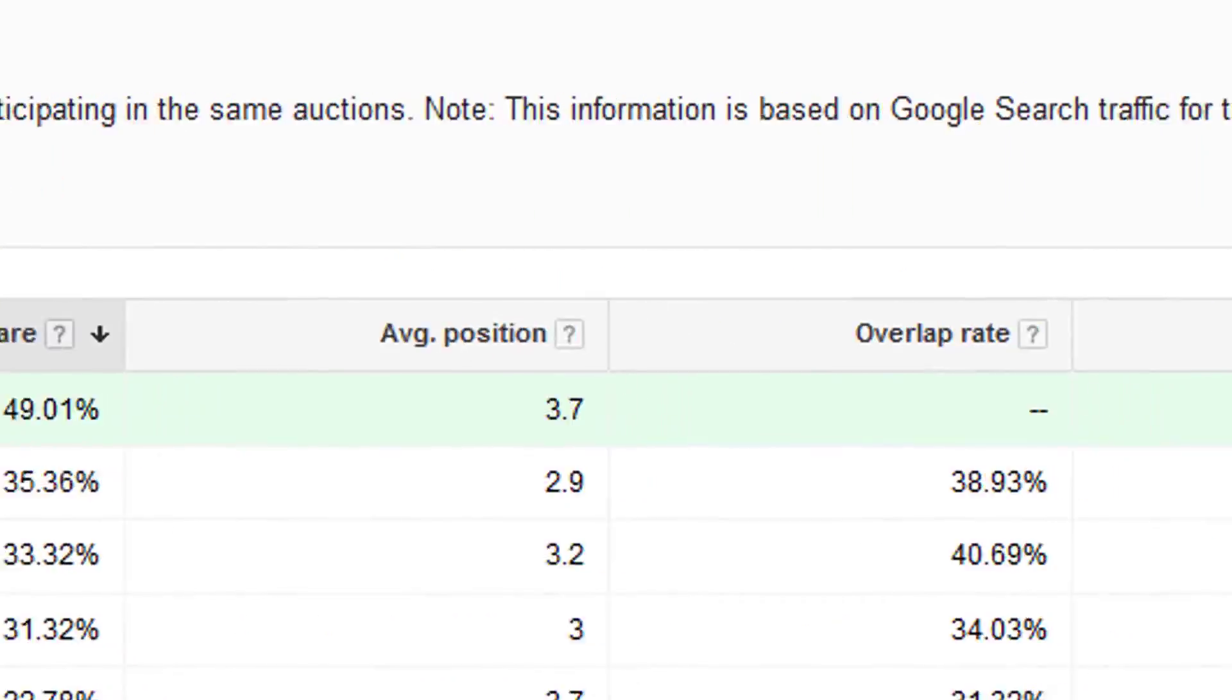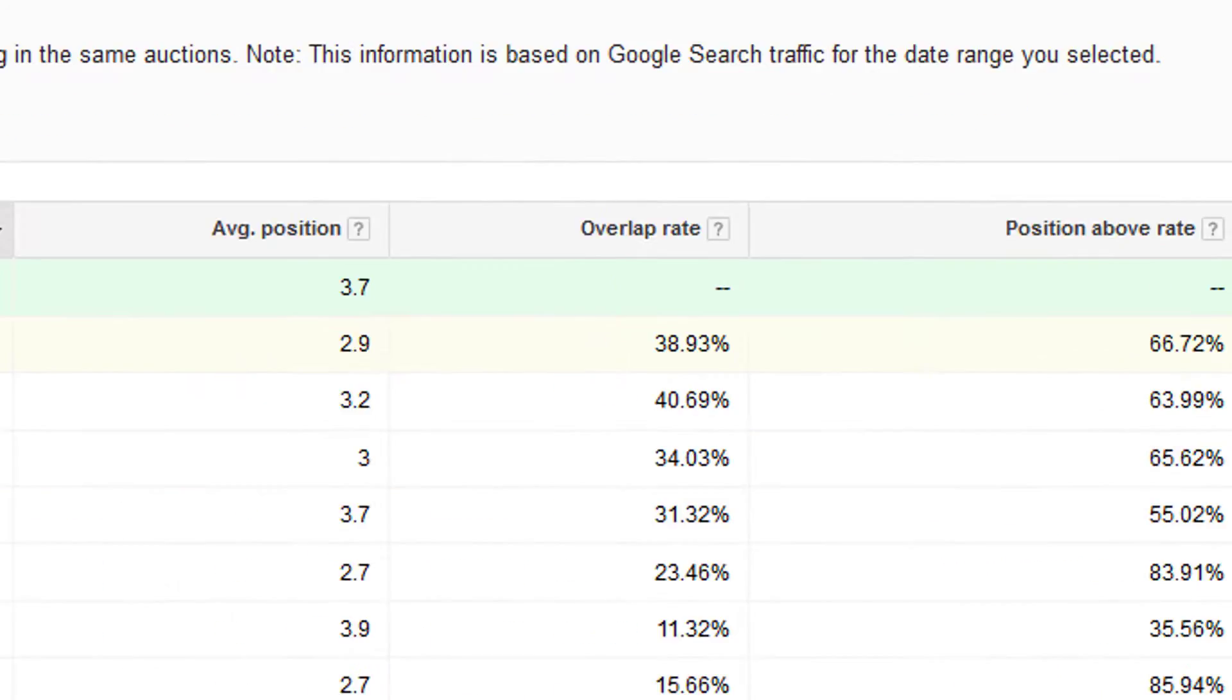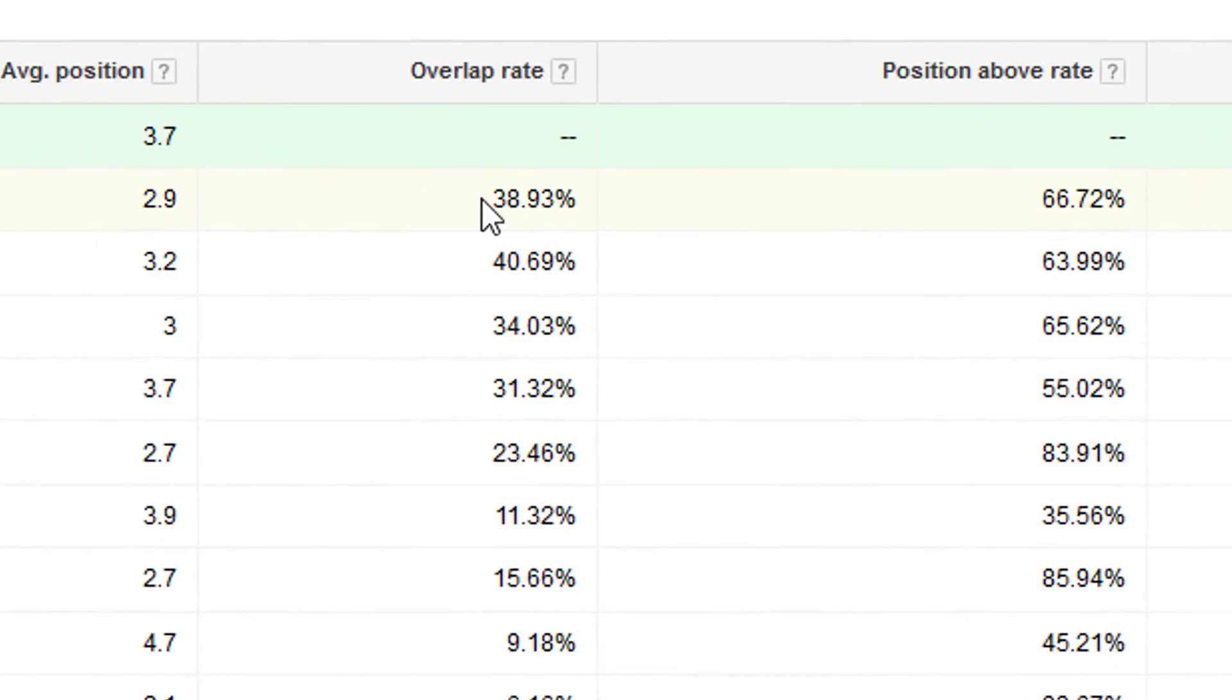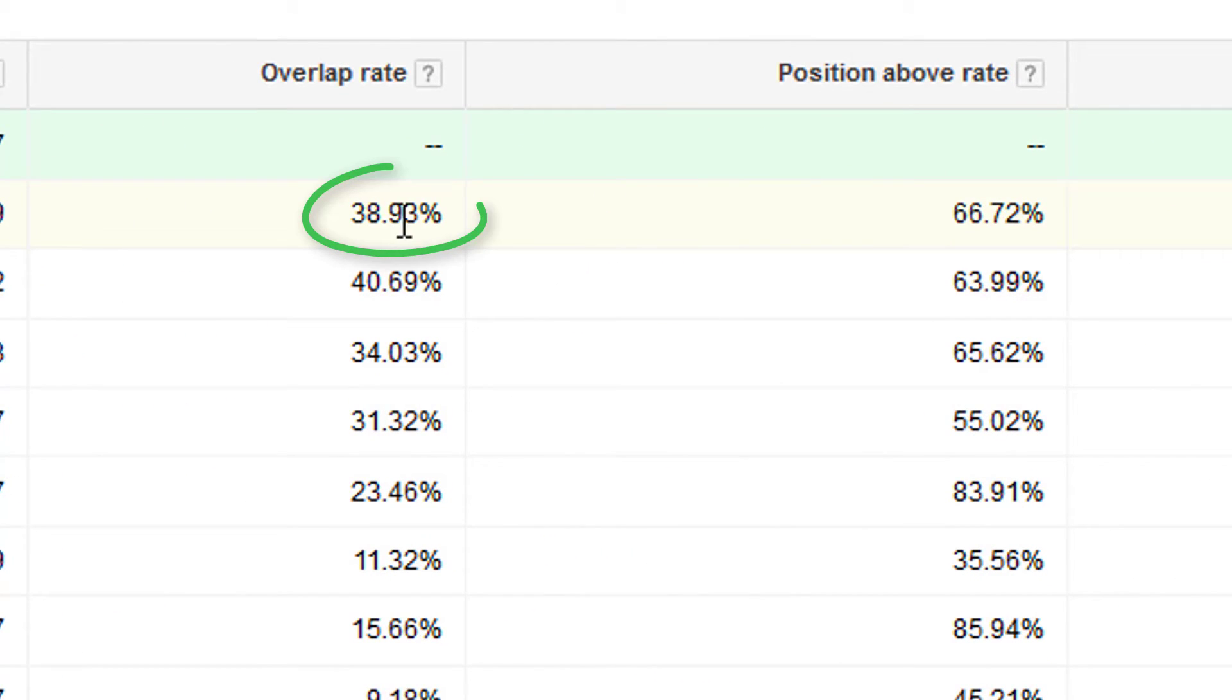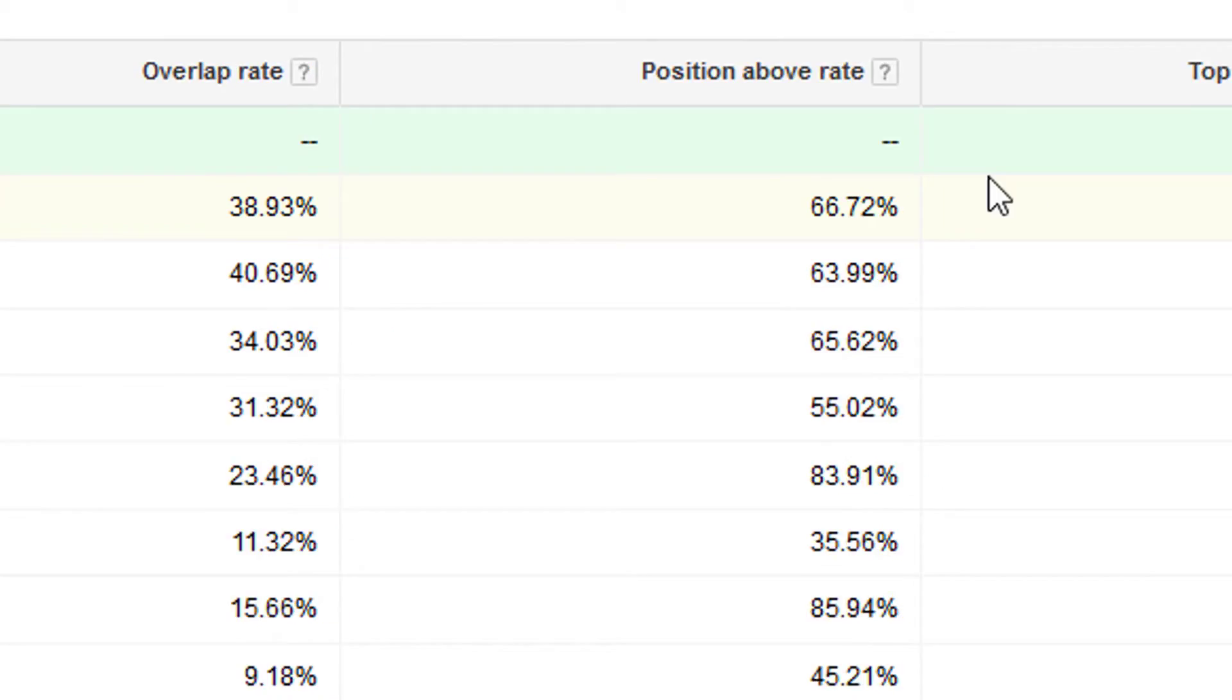Next one is position above rate. And this says it's how often an advertiser's ad in the same auction shows in a higher position than your own. This is really useful because you can see when your competitors are showing above you. So Shopify overlaps with me 38, 39% of the time. And when they overlap, they're above me 66.7% of the time.